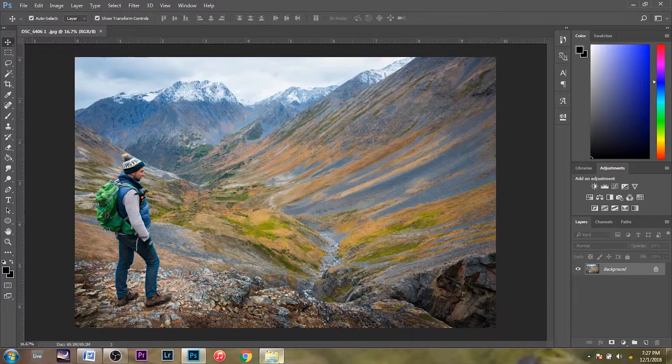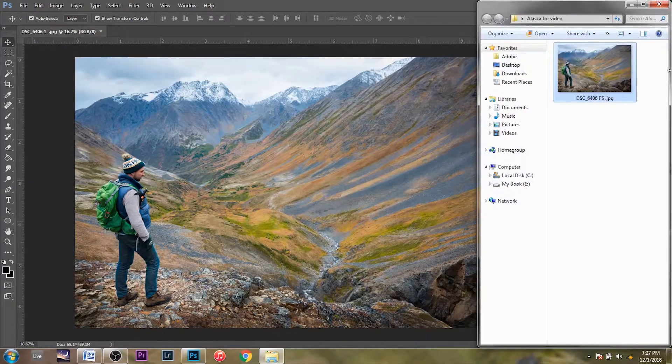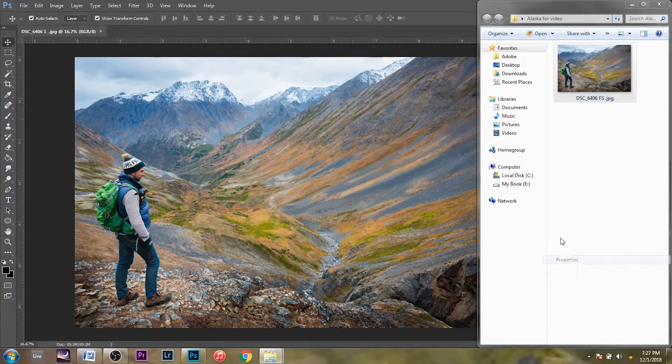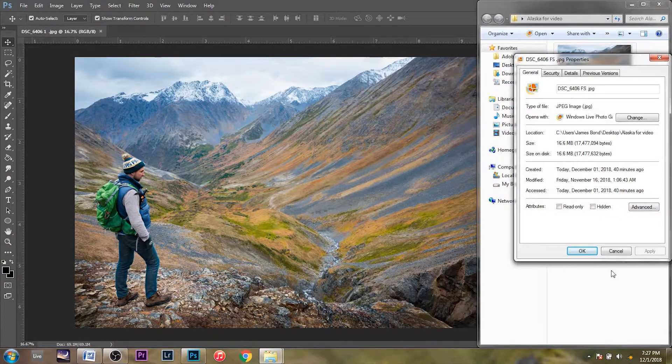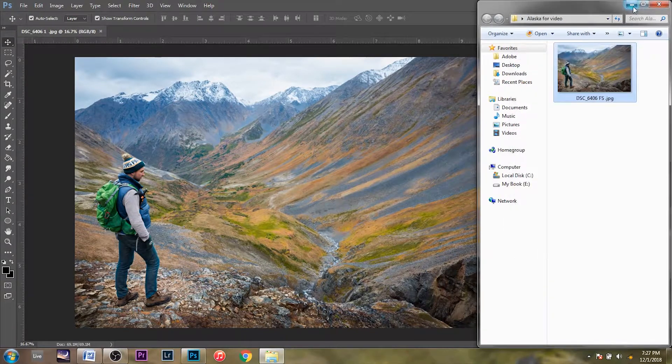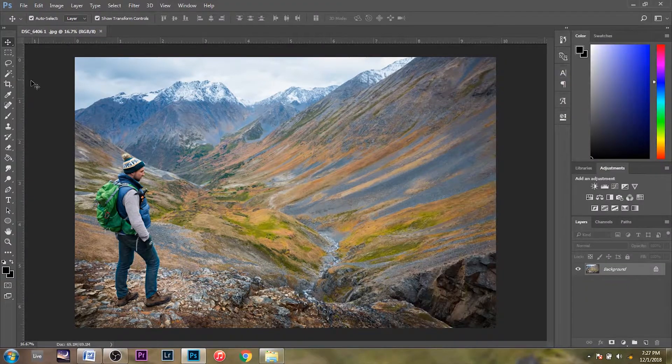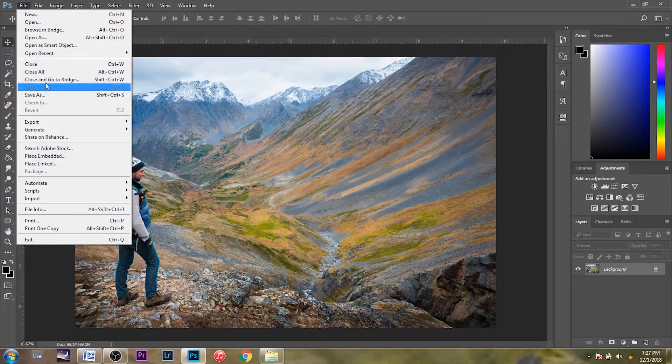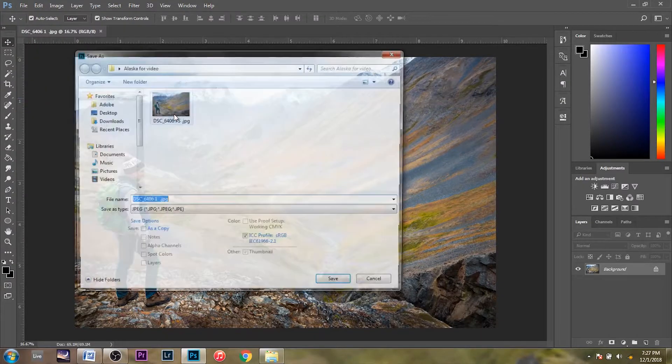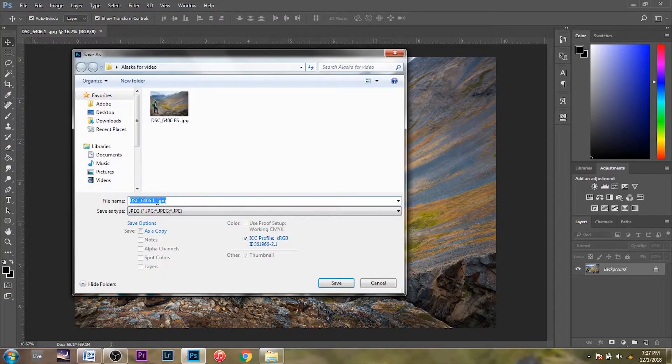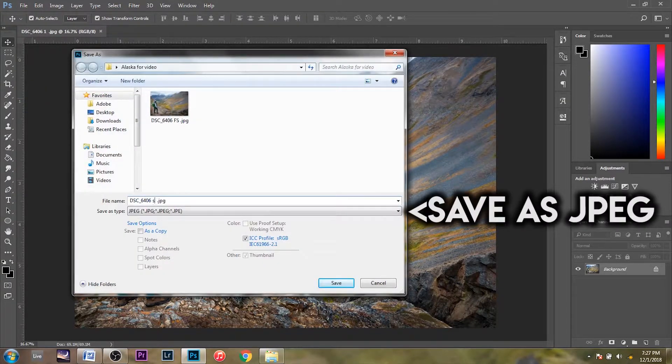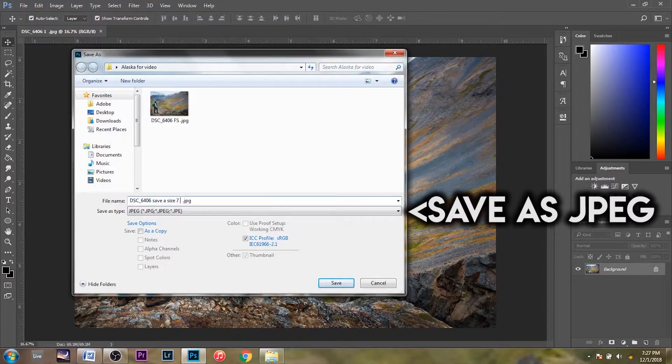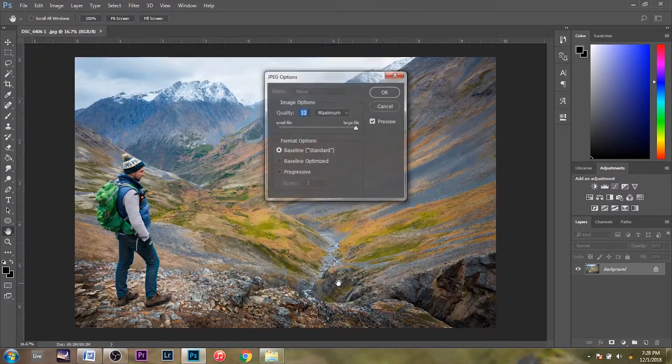So you open up your photo in Photoshop, and for reference, the photo right now is 16.6 megabytes. So we're going to try and reduce that. The first method is File, Save As. Click Save.